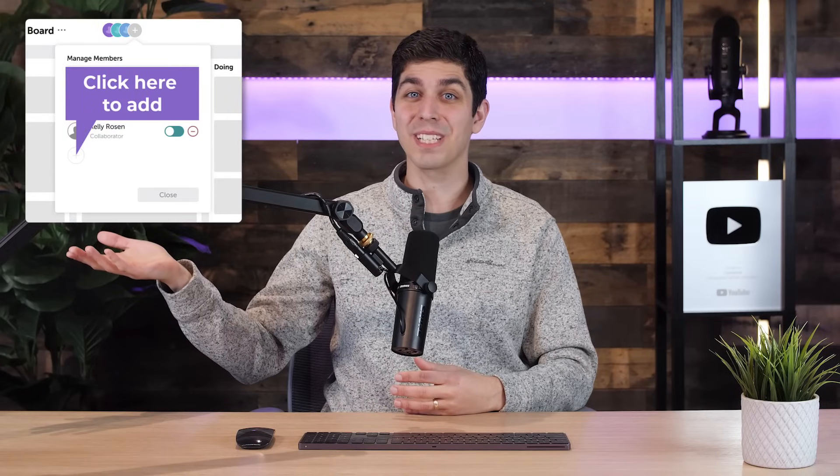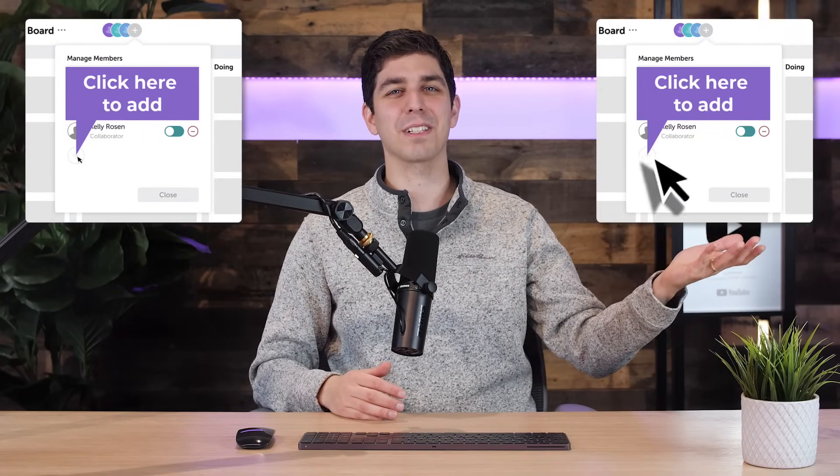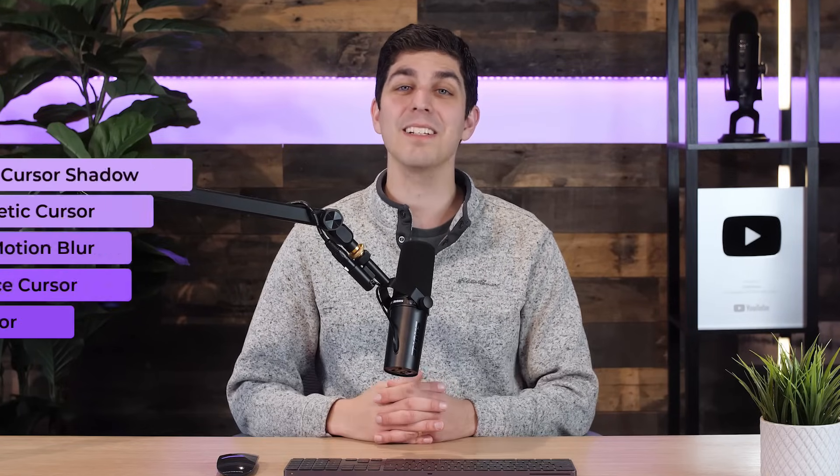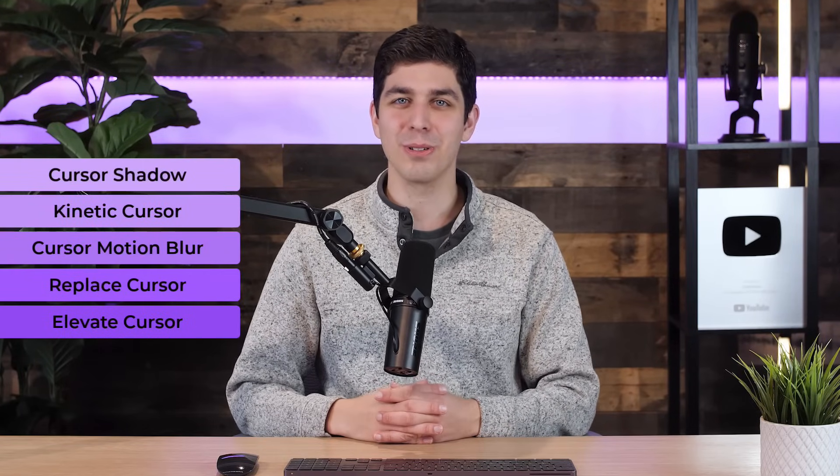Let's review. This is what your video looked like in the beginning, and now here it is with the cursor effects applied, helping you create a more polished and enhanced screen recording. Let us know which of these effects you'll find most useful. If you enjoyed this video, hit like, and make sure to subscribe for more tips to take your videos to the next level. Thanks for watching.